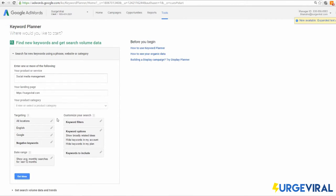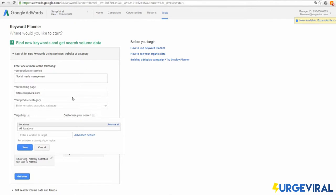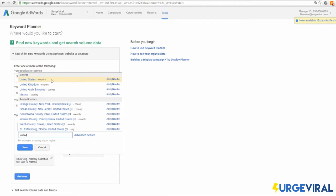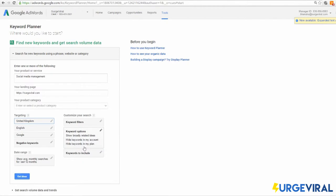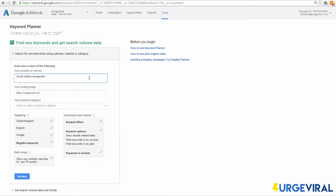We'll go ahead and put surgeviral.com as the website. We're currently creating ads to target people in the UK, so I'm going to select United Kingdom as the country. On the product keywords field, these are what your product is — you can add more than one. We could technically add social media, SEO, digital marketing, and all of that, but we're doing this on a very micro level because we only want to sell this one product right now.